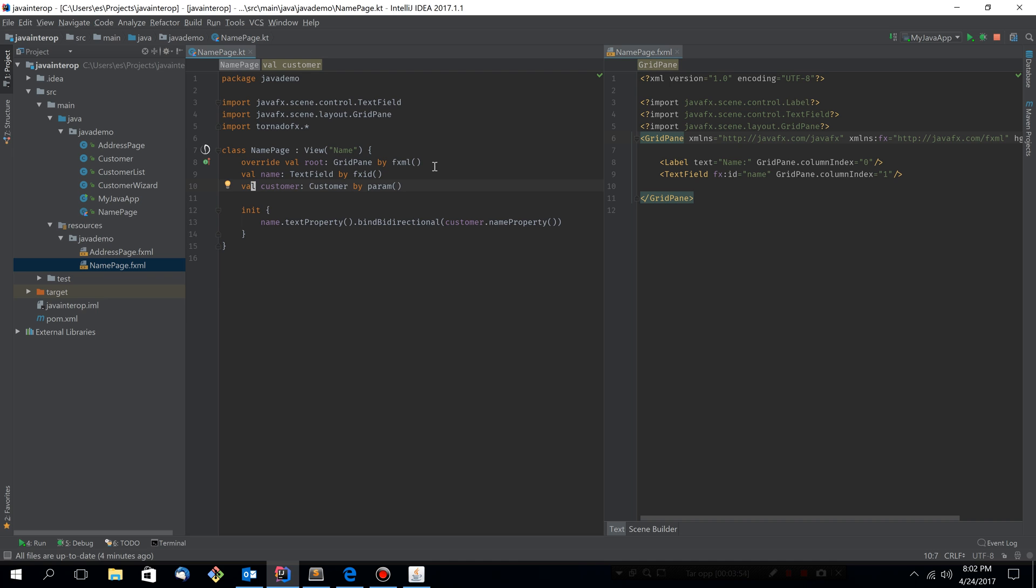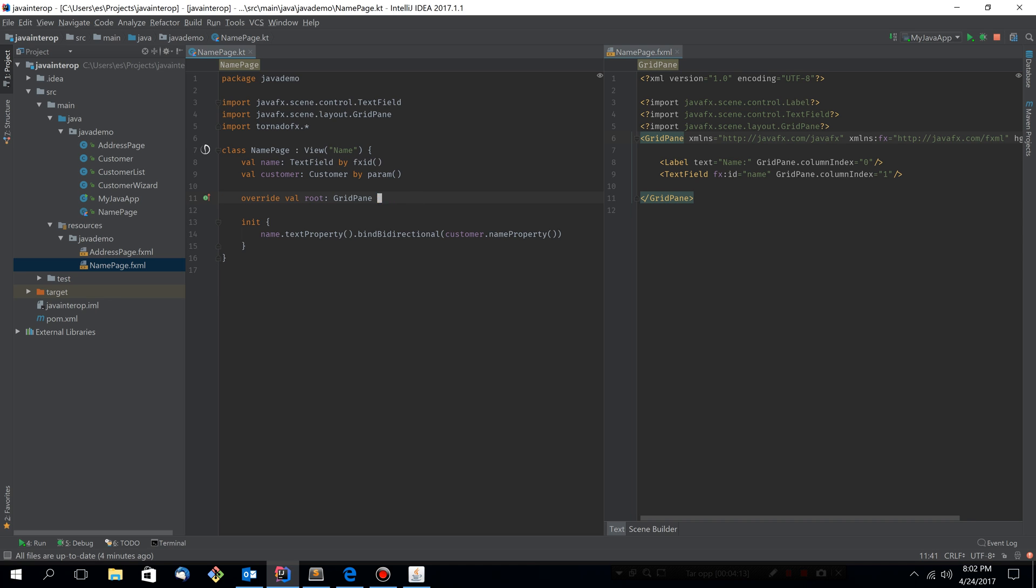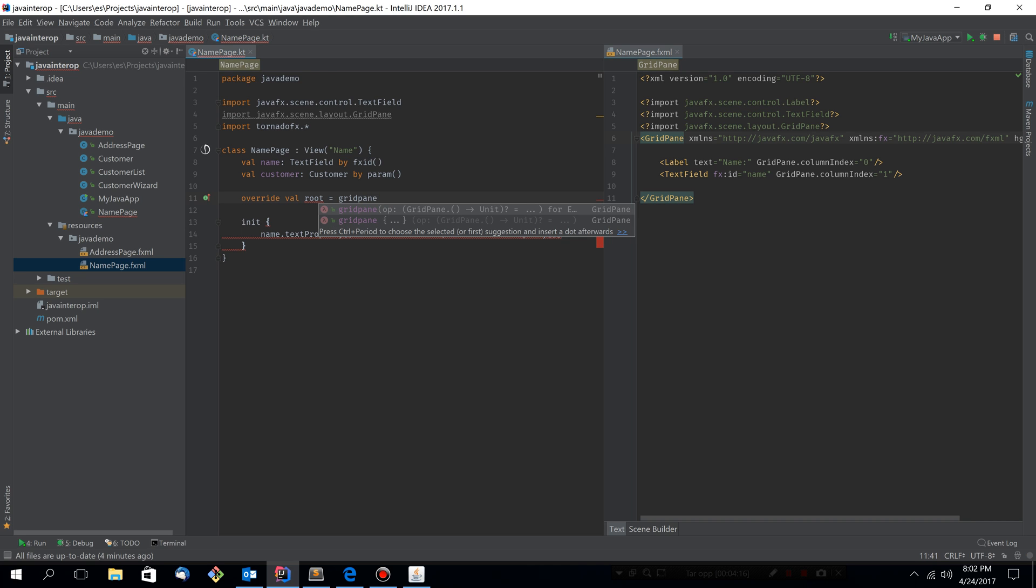Normally in the TornadoFX application, you would use the typesafe builders. And what I'm going to do now is convert this fxml file into a typesafe builder. So let's move this root node down here. And instead of just specifying that we want the grid pane to be loaded from fxml, let's create a grid pane by ourselves.